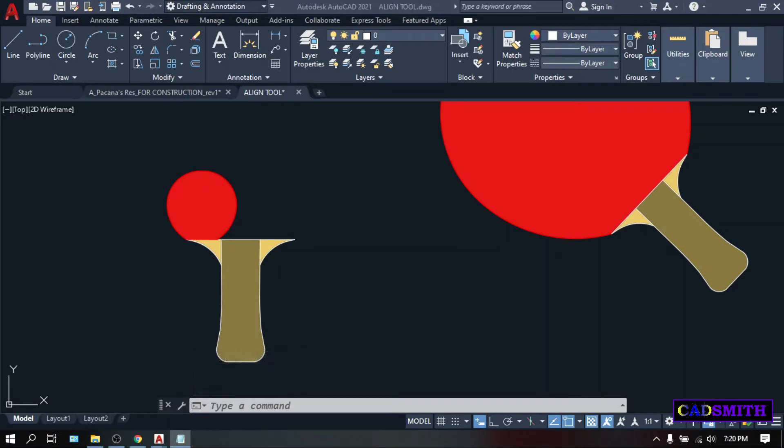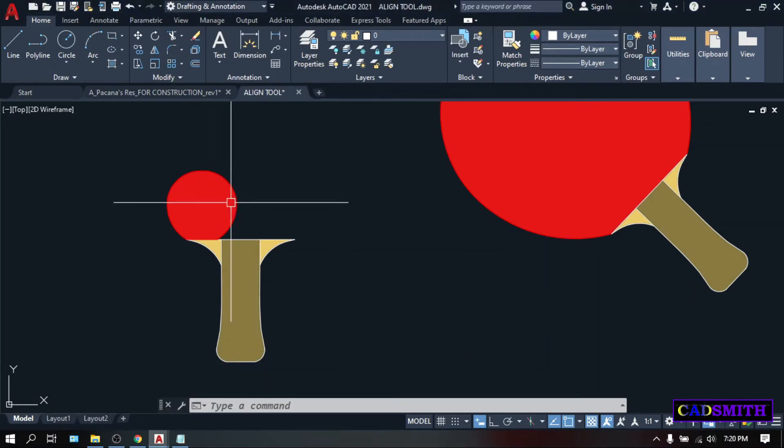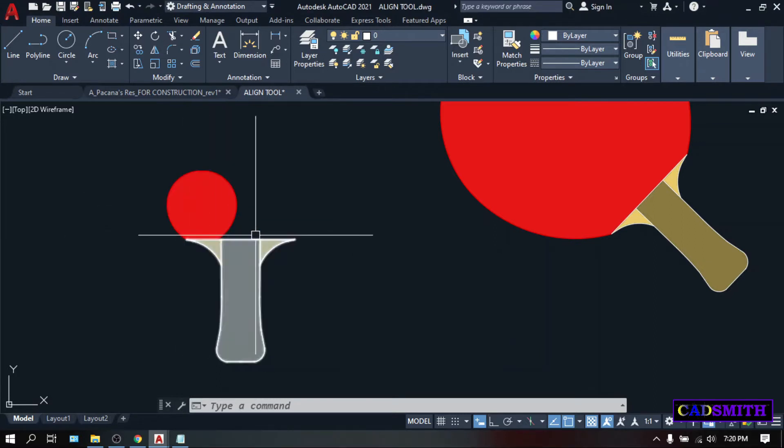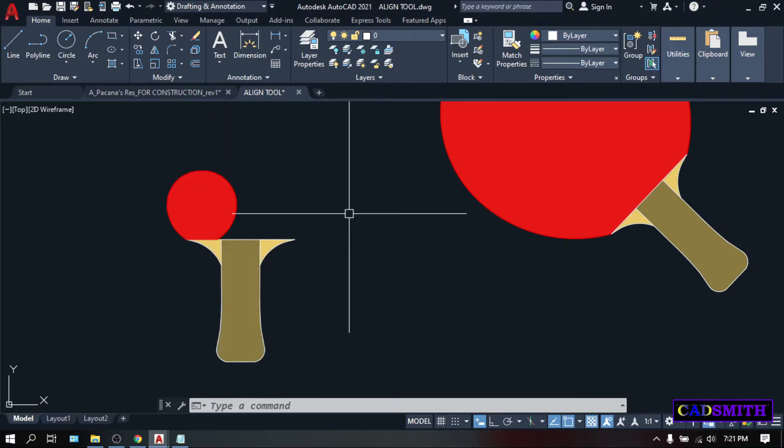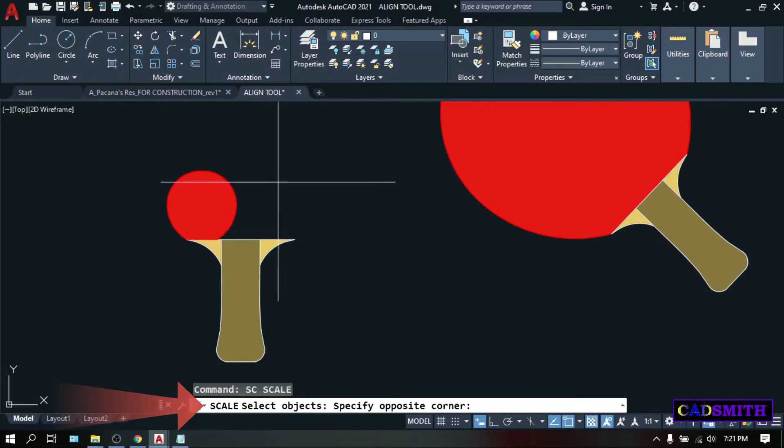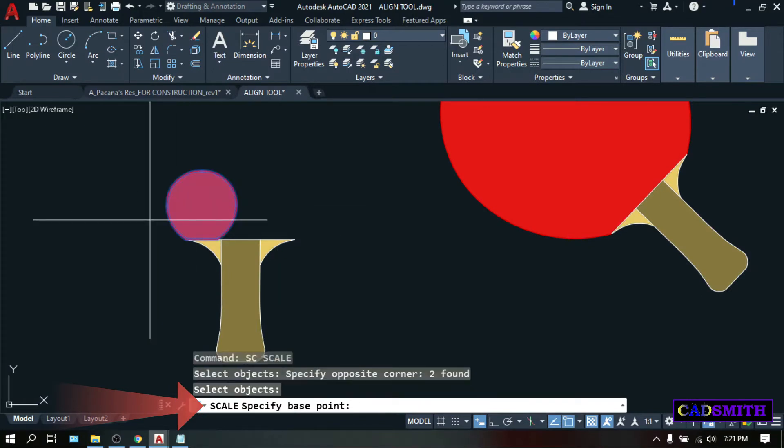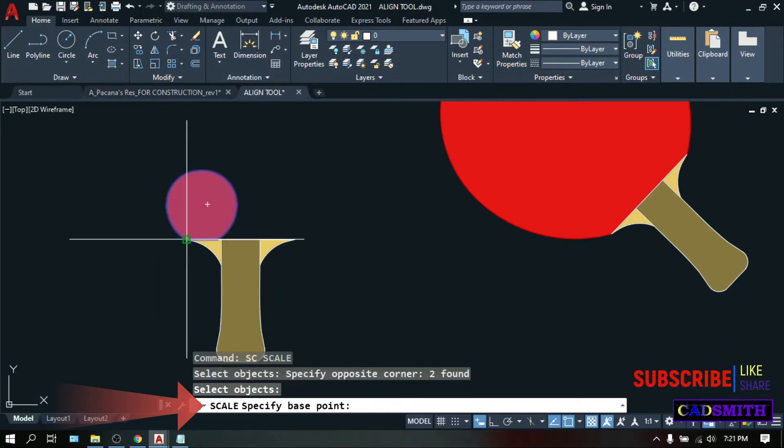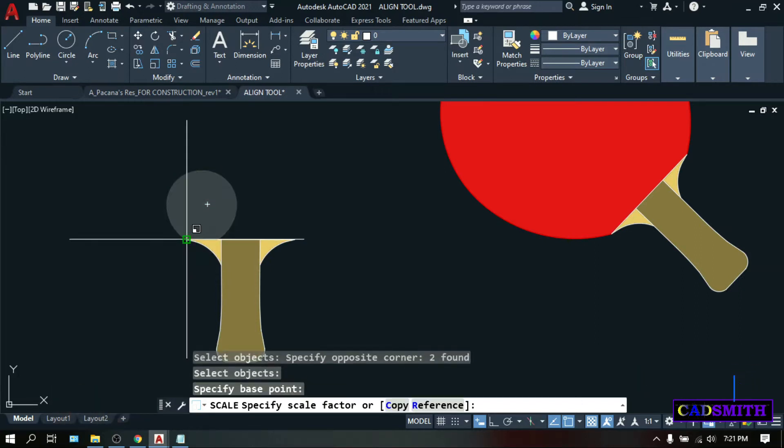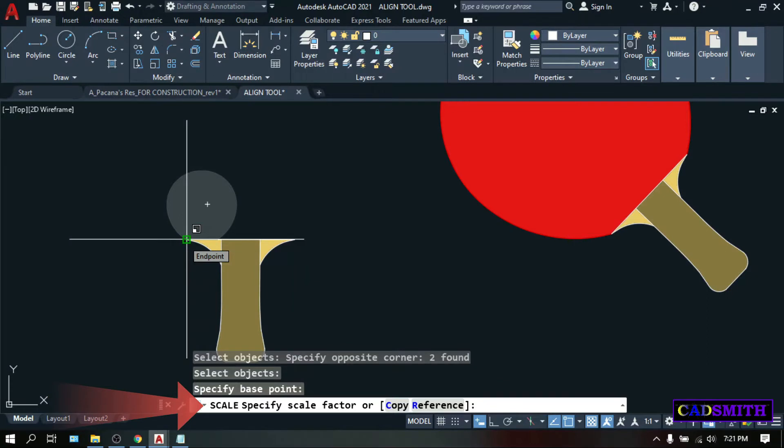Another cool feature under the Scale command is the Scale reference. To illustrate, I want to make this rocket to be the same size as the handle. So, type SC, enter, select object, select this rocket, enter, specify base point, pick this point of the object, and as you can see on the command line, there is 2 options called copy and reference. Type R for reference, enter.